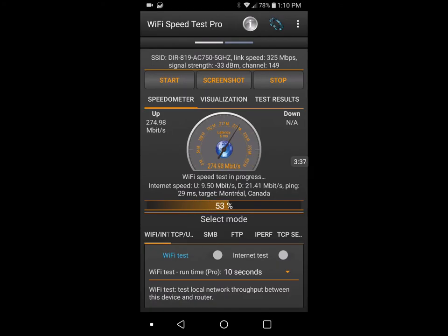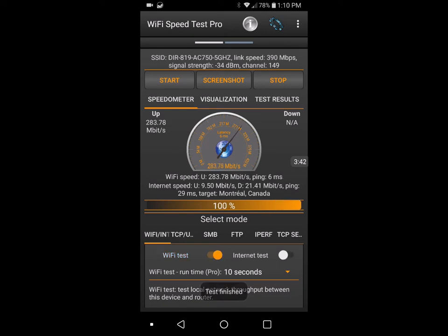Next up let's try the 5 gigahertz band. And we're definitely getting higher, definitely getting more speed on that. But I am really curious how come it's not as good as it normally is. I've run this test multiple times. Normally I can get 300 megabits, just over 300, 330 is what I can normally get. For some reason it's not even getting up that high.